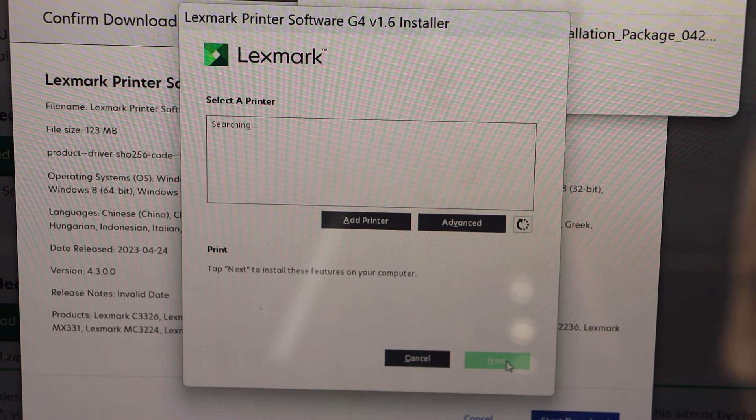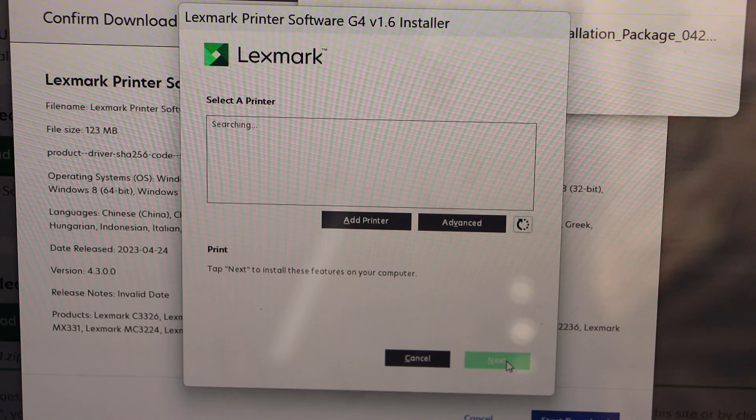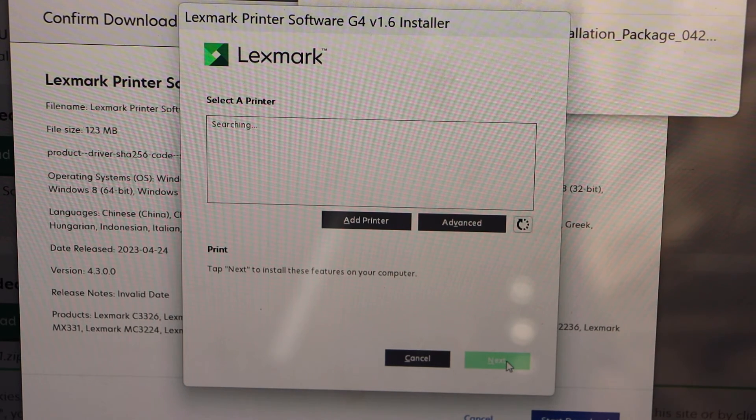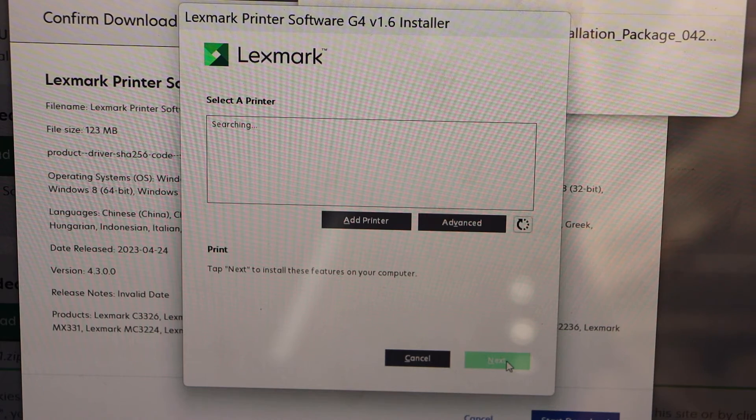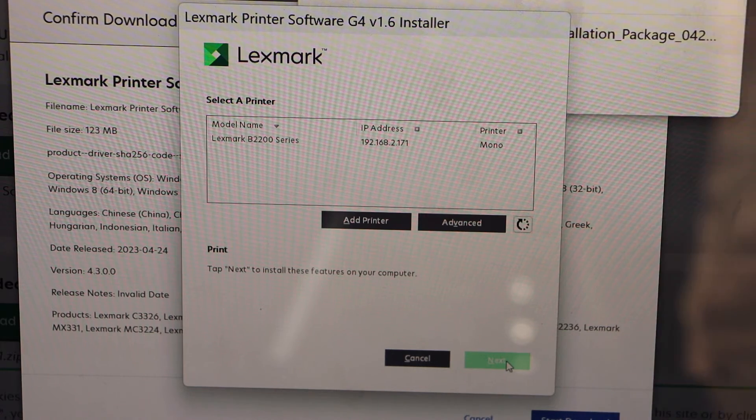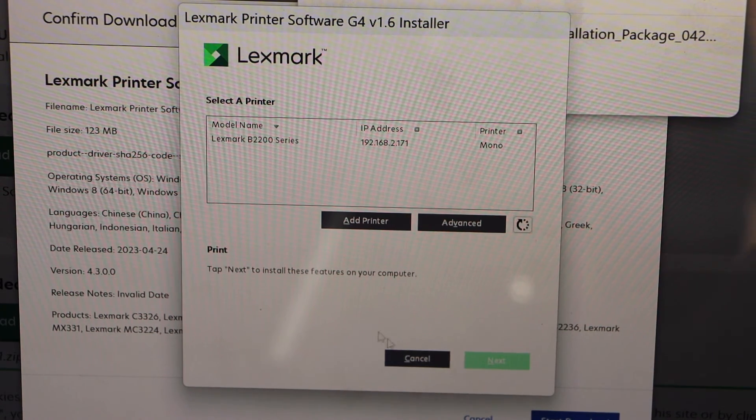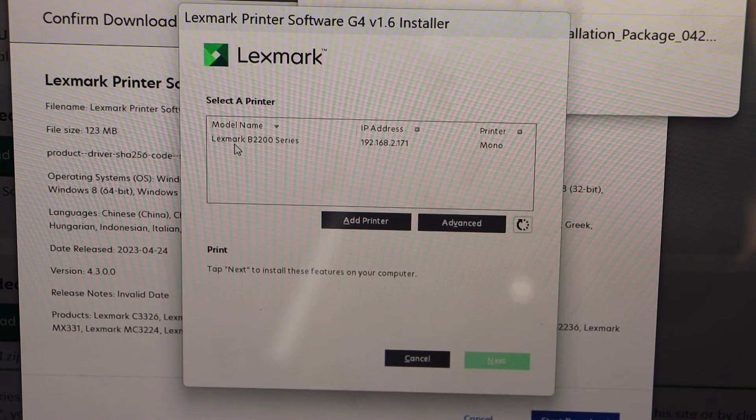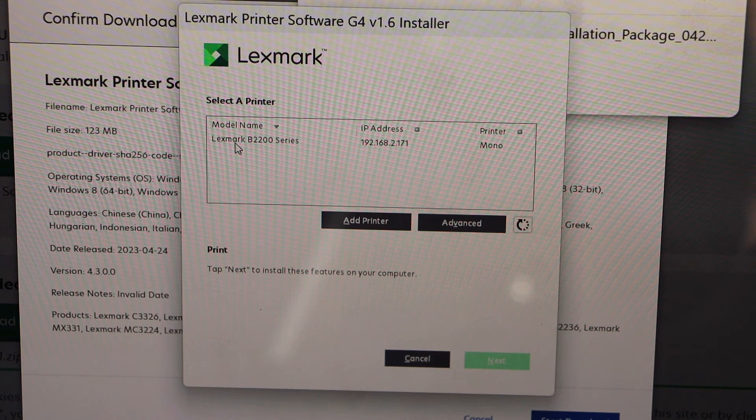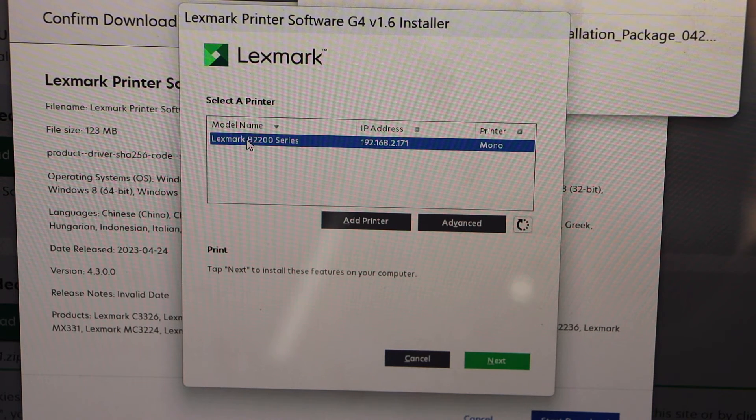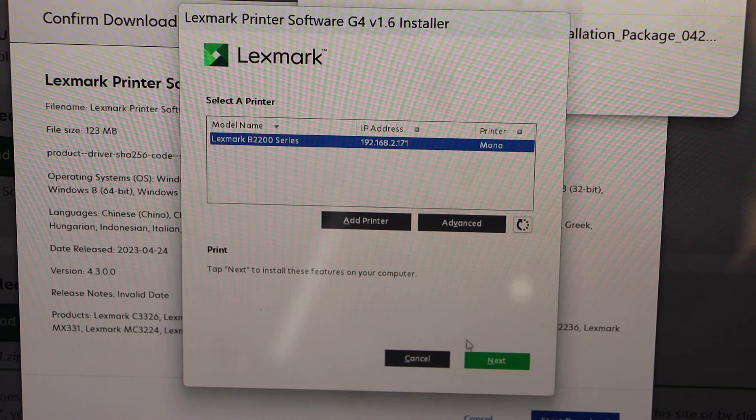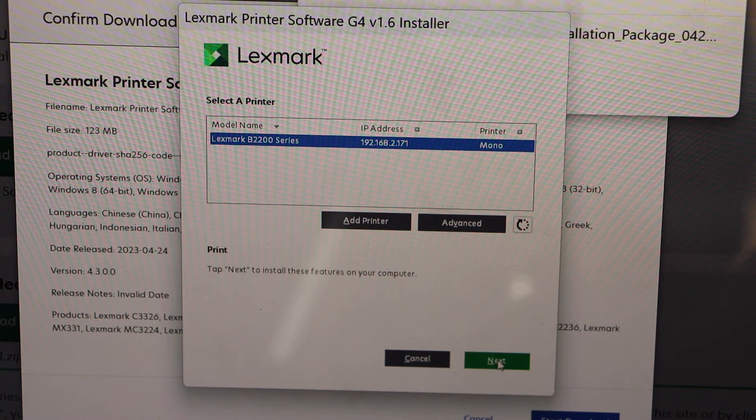Because our printer is online, it should appear here. Once you see your Lexmark printer, B2200 series, click on next.